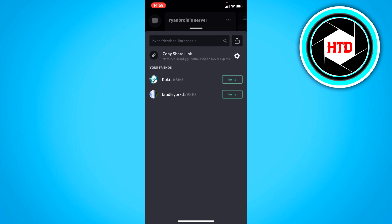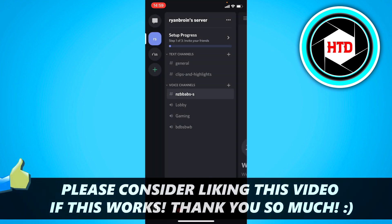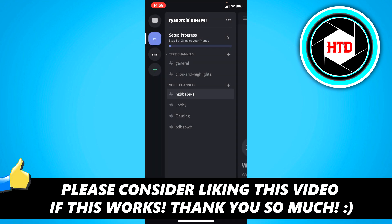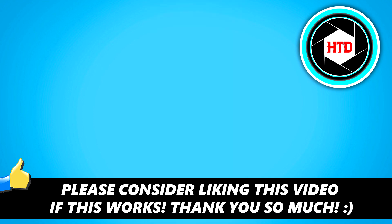So that is actually kind of it. I hope this video helped you out. Please leave a like and let me know in the comments if it worked. And I'll see you next time. Have a good day.